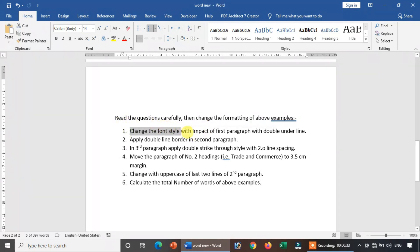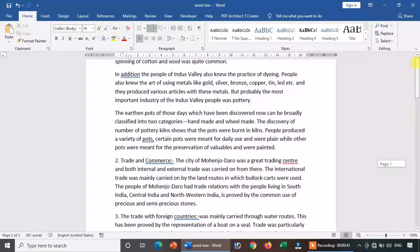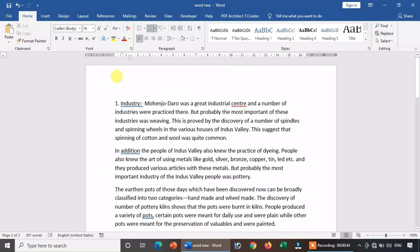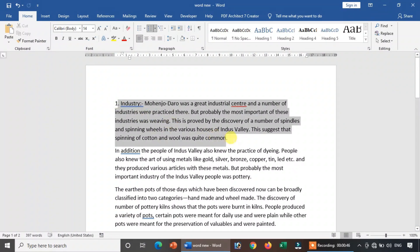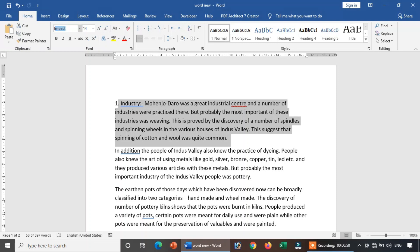Change the font style with Impact for the first paragraph, with double underline. So, I will give you a passage of the paragraph. I will give you the first paragraph. When the first paragraph is done, I will change the font line, plus underline — double underline.